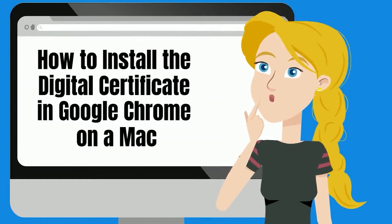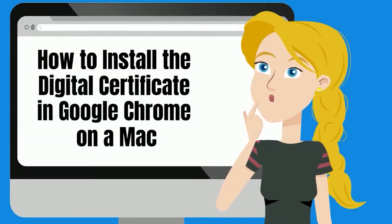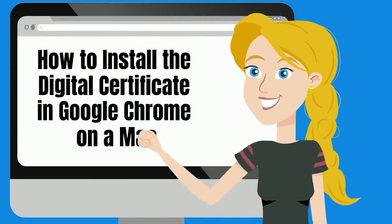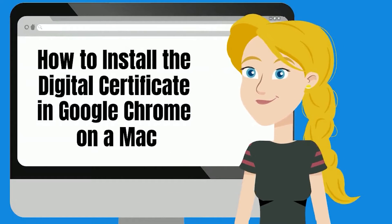Today we're going to explain how to install the digital certificate in Google Chrome on a Mac.